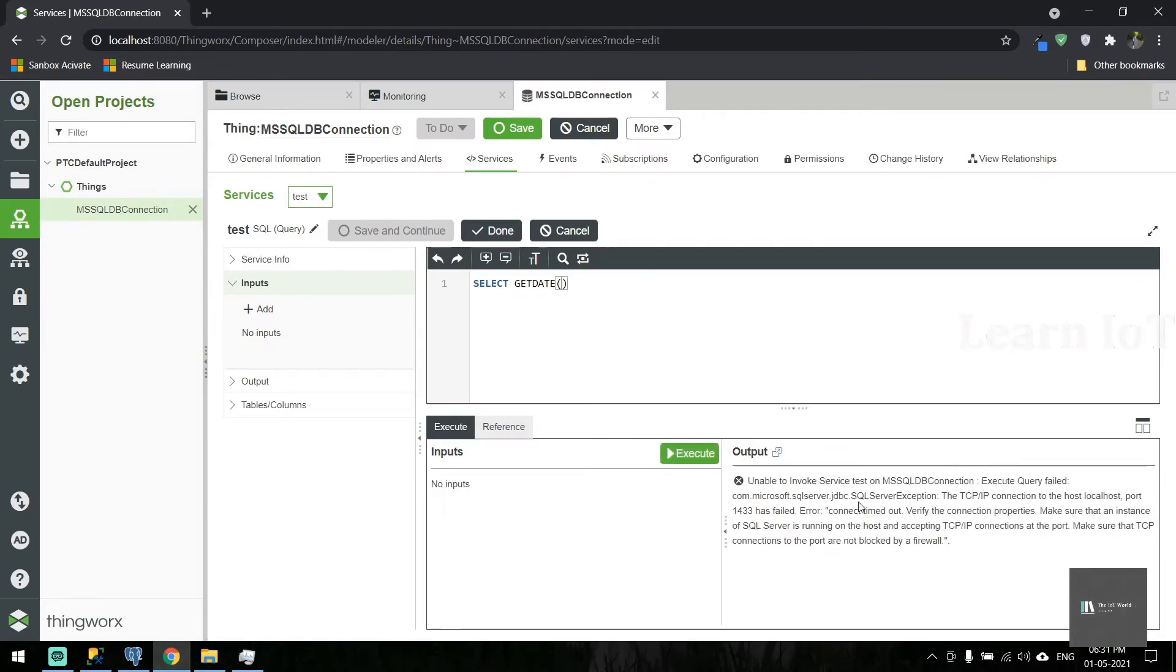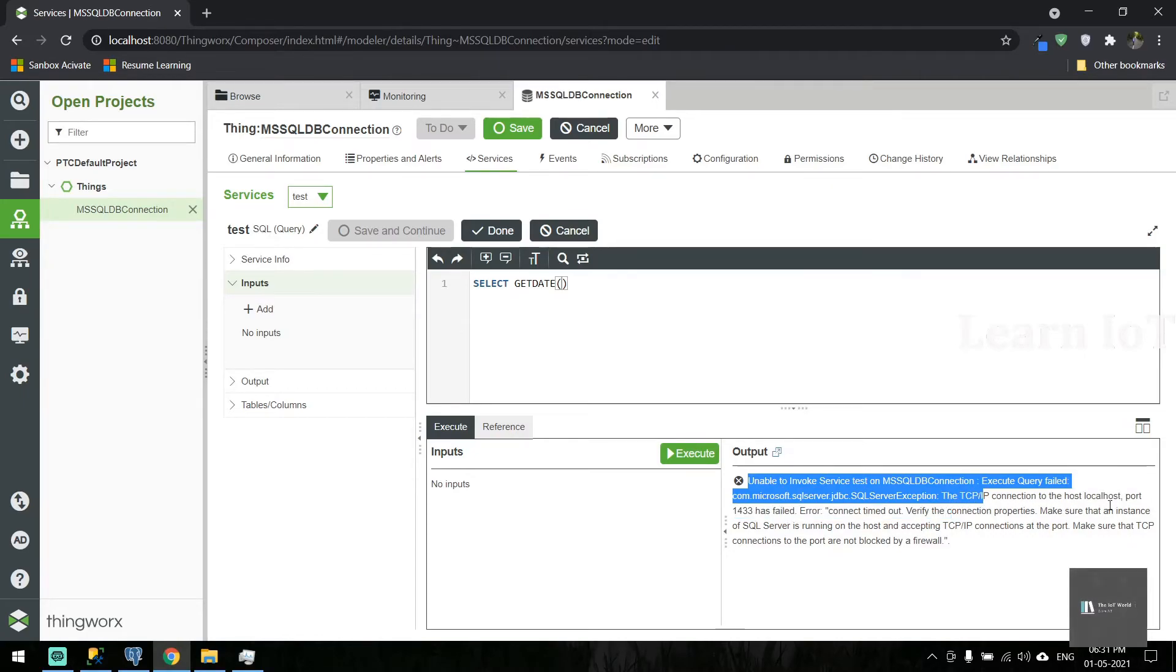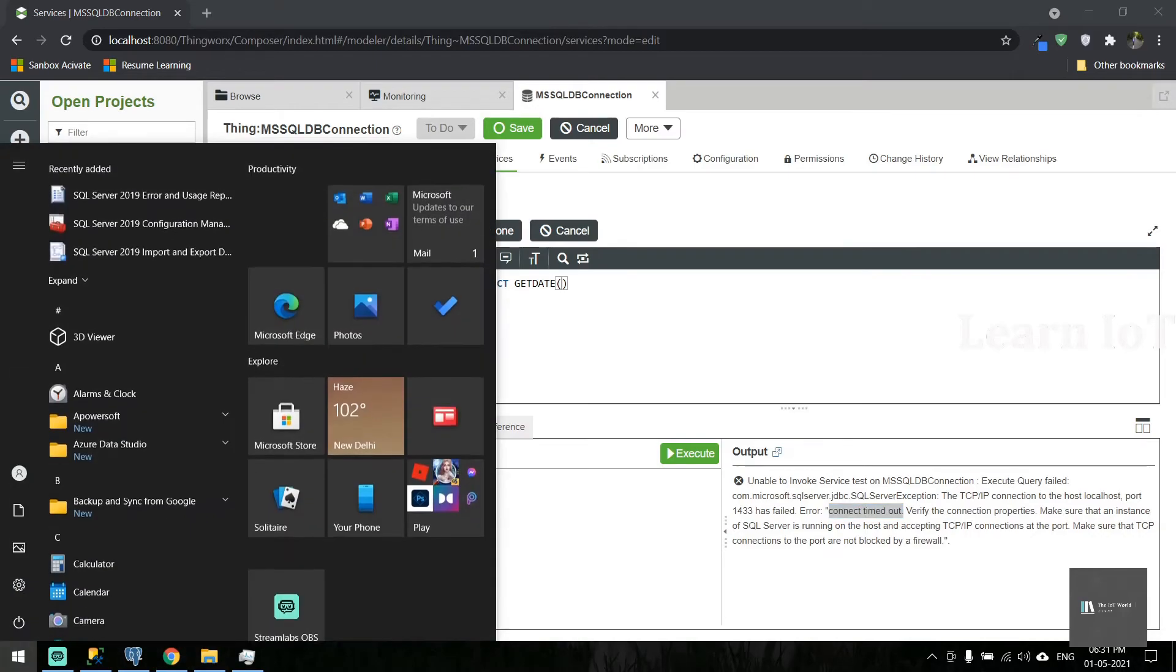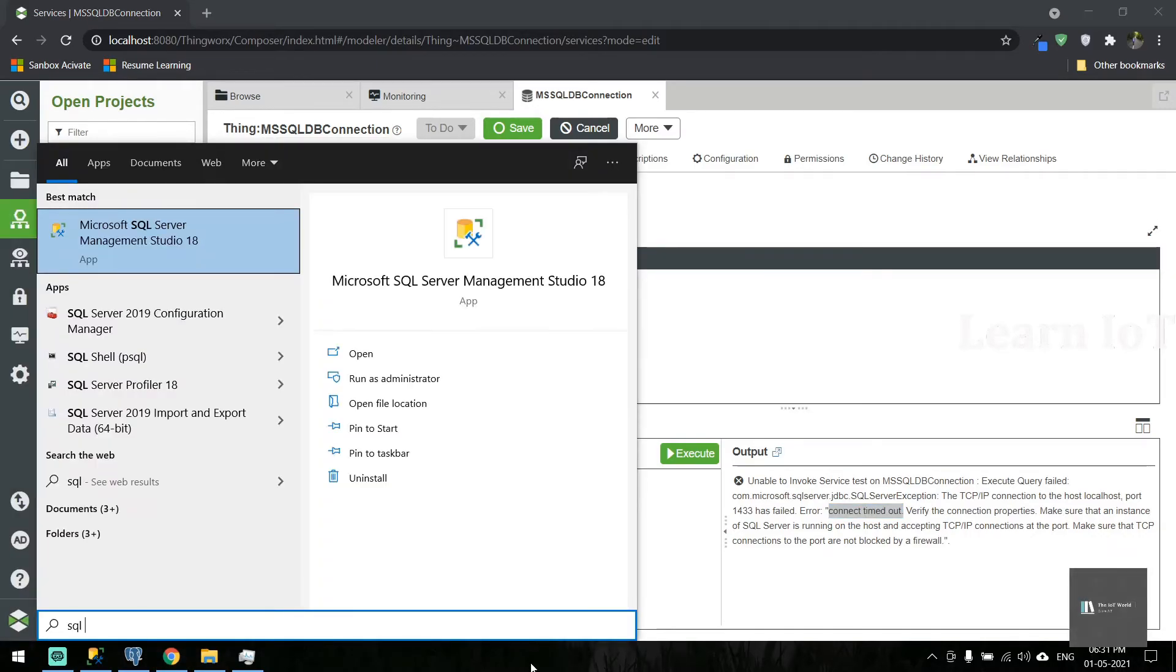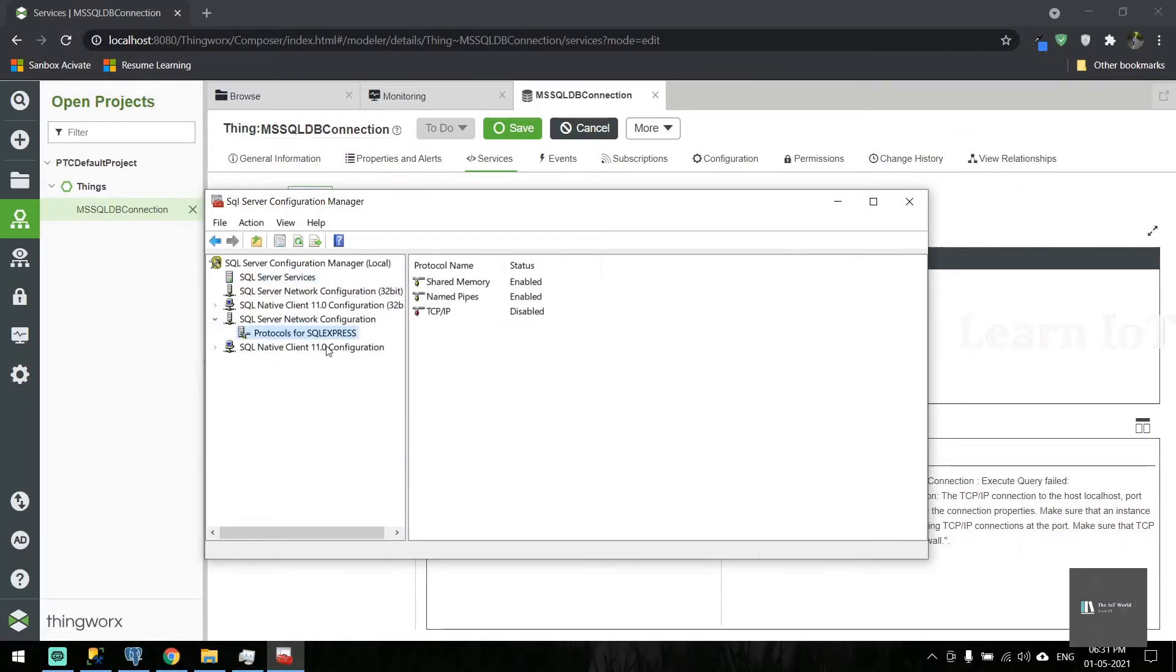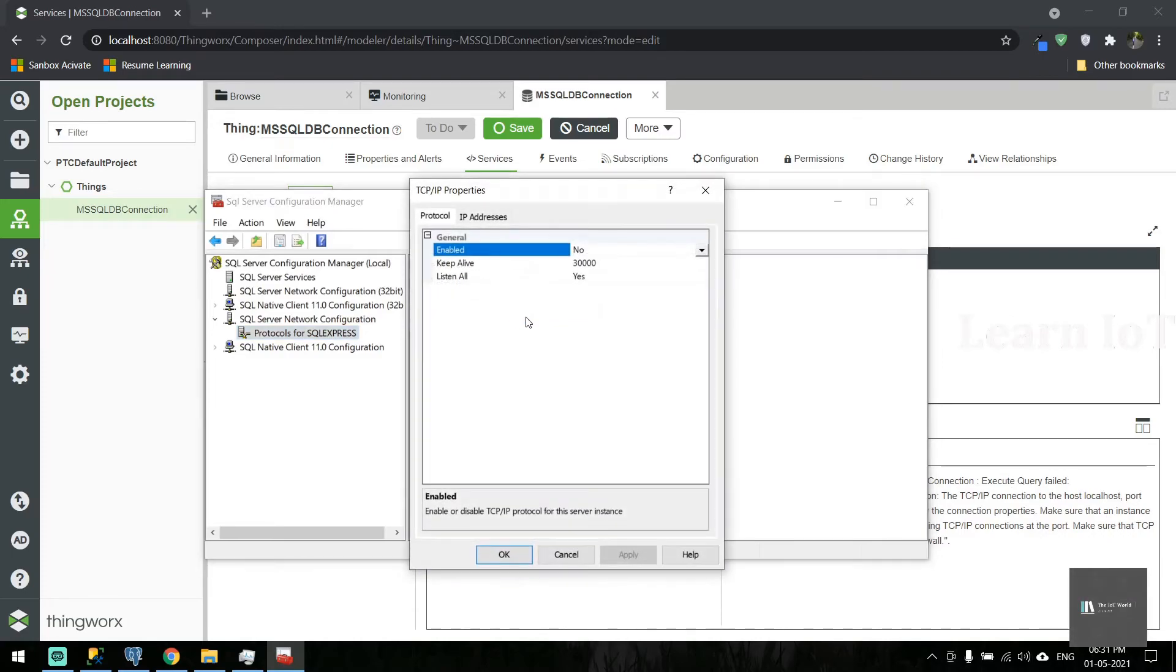We're getting an error: TCP/IP connection to the host failed, connection timeout. We need to check whether we've enabled this port number in server configuration. Let's open SQL Server Configuration Manager. Here, if you go to network configuration and select your server, protocols for SQL Server will show. This is my instance. The TCP/IP is disabled.